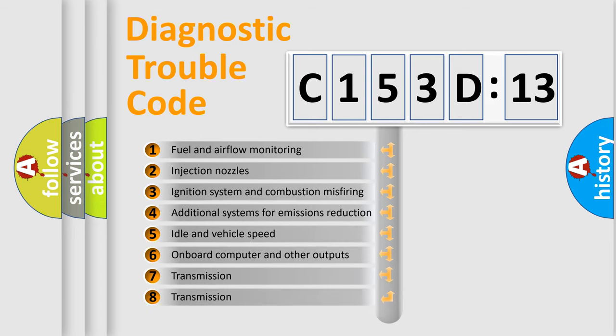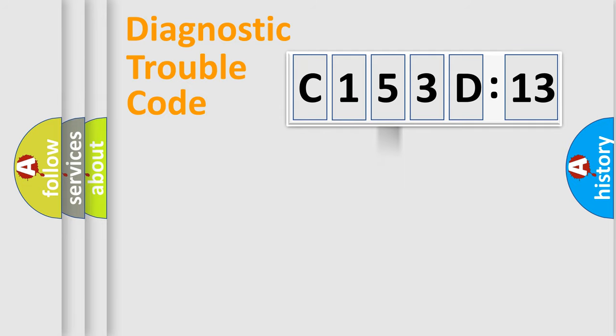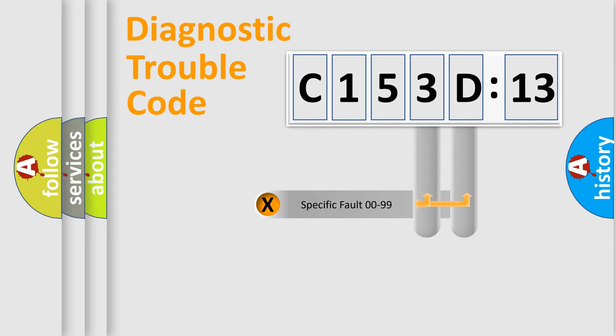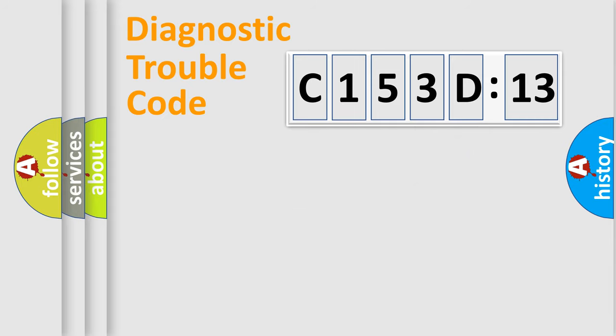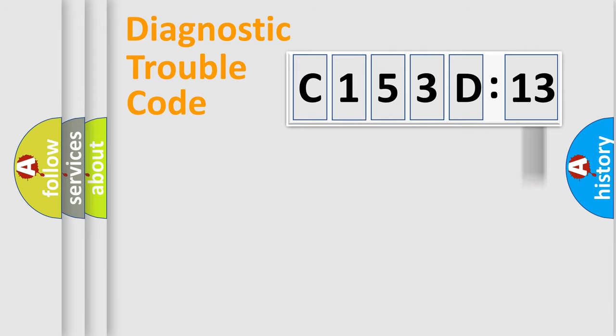The third character specifies a subset of errors. The distribution shown is valid only for the standardized DTC code. Only the last two characters define the specific fault of the group. The add-on to the error code serves to specify the status in more detail.